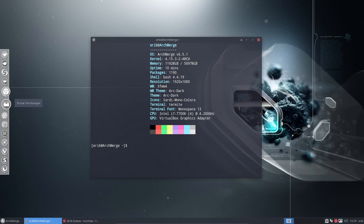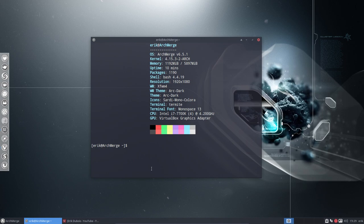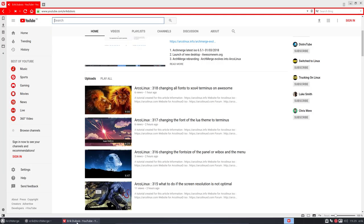Hi, welcome again on ArchMerge version 6.5.1. I've been making lots of tutorials today, 24 I think to be exact, all about Awesome.